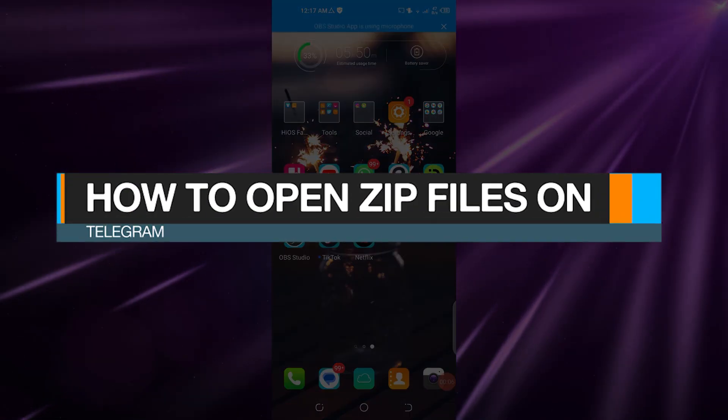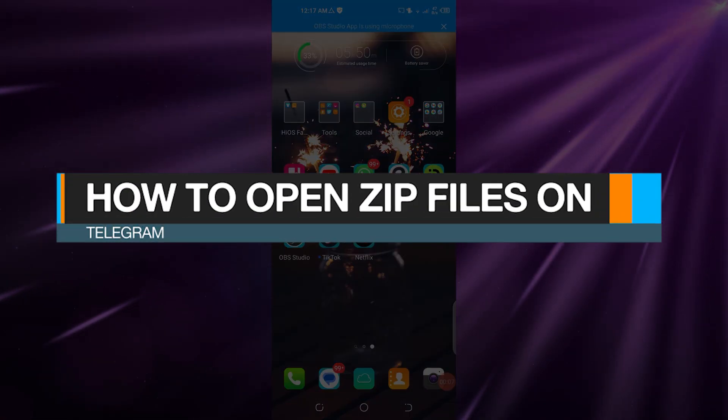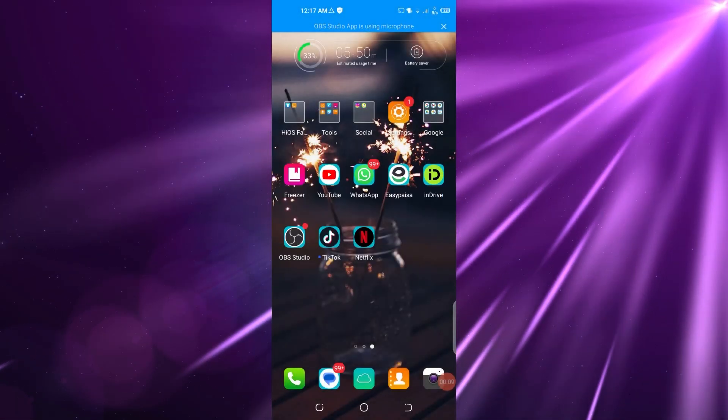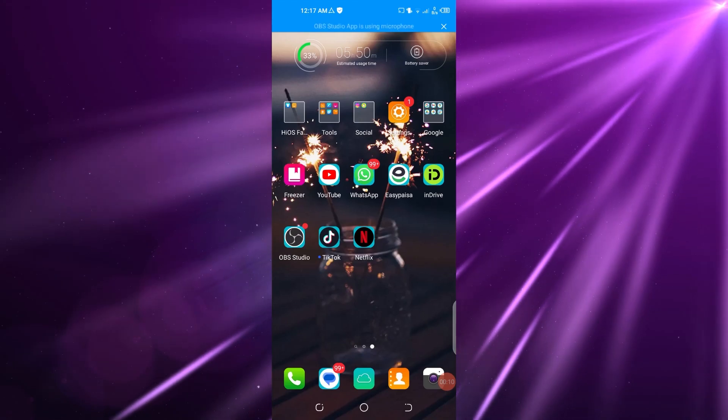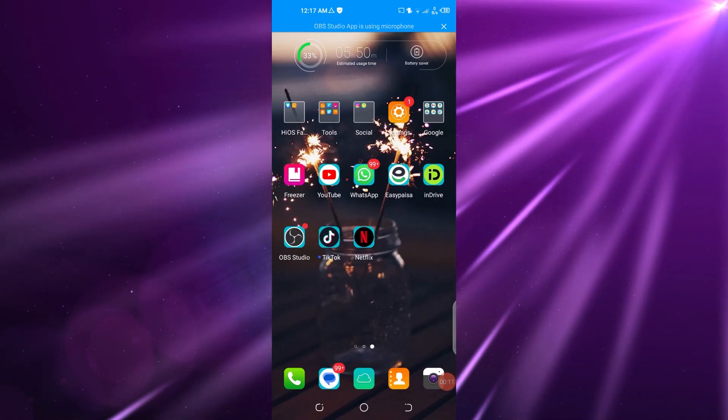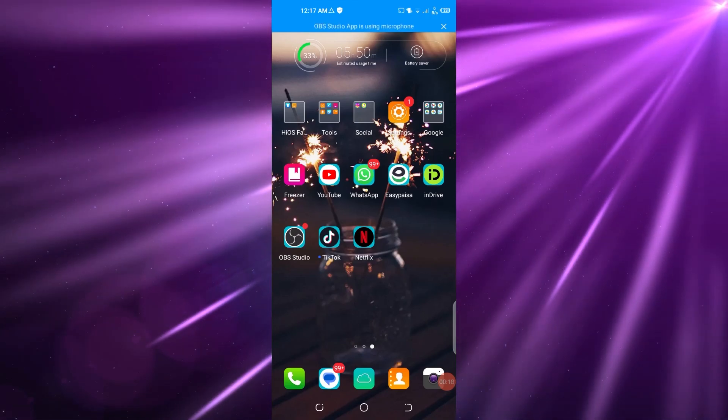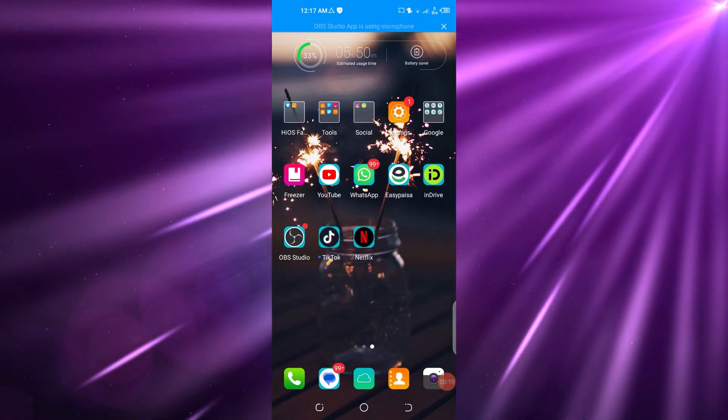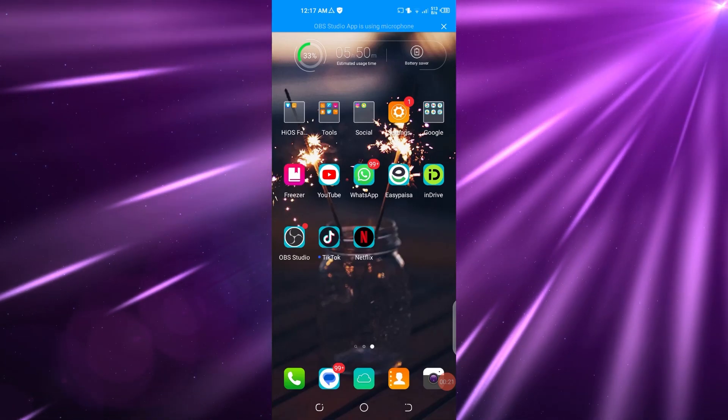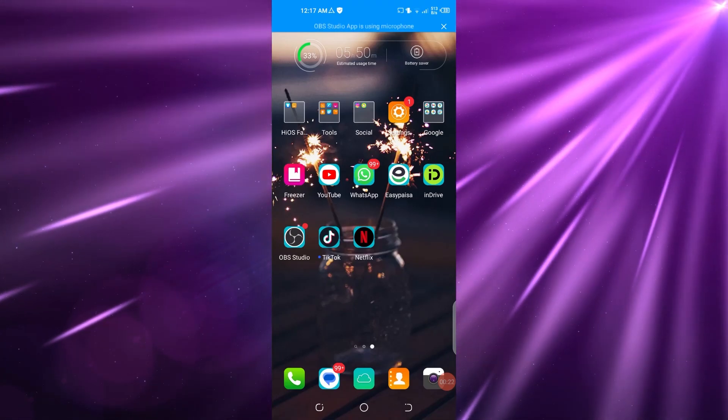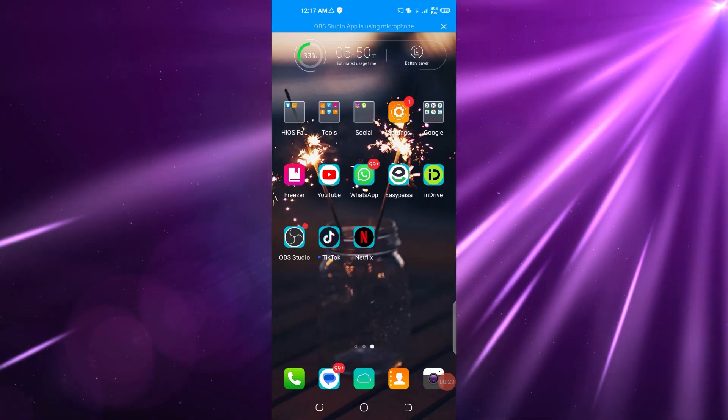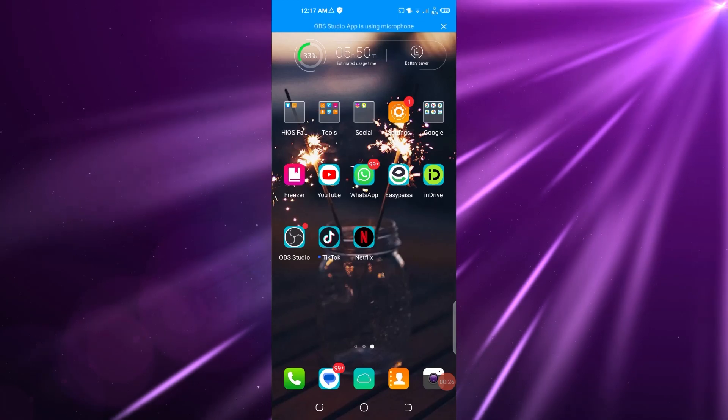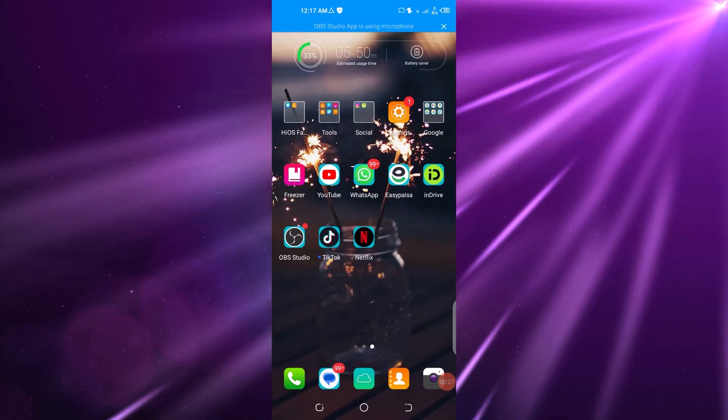How to open zip files on Telegram, updated. Hello guys, welcome back to the YouTube channel. In today's video, I'm going to show you how you can open zip files on Telegram and how you can easily unzip any file on Telegram that you want.